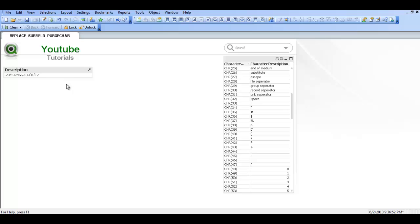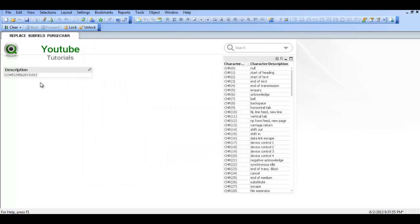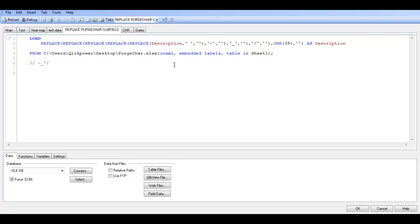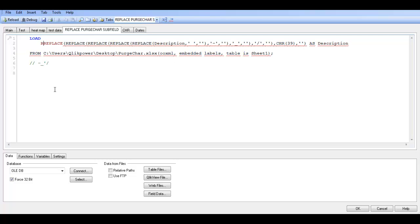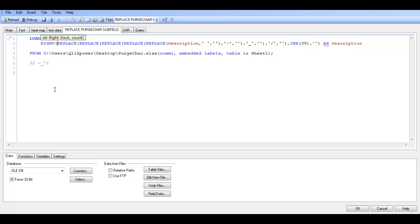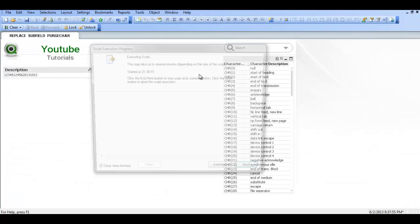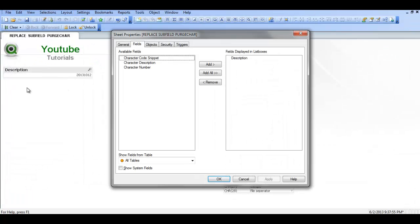So repeat control and R. We now have gotten rid of all of the characters we don't want. What we could do then is we could say for example add a write. And then at the end just say comma 8, click reload. You can see we could just get the last 8 characters.